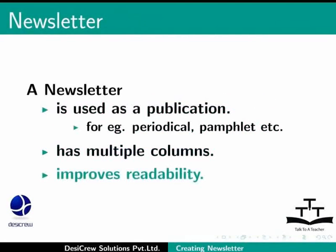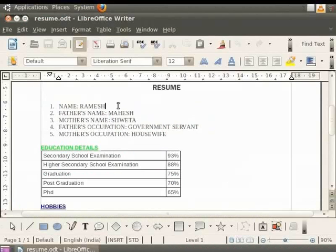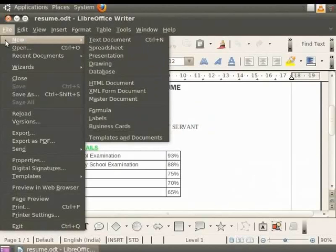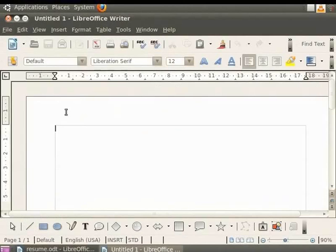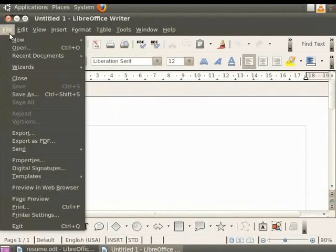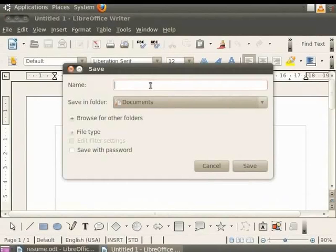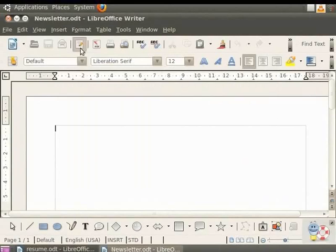Using LibreOffice Writer one can create newsletters which make reading of articles much easier and faster. Let's open a new text document by clicking on File, New and Text Document option. Save this document with file name Newsletter.